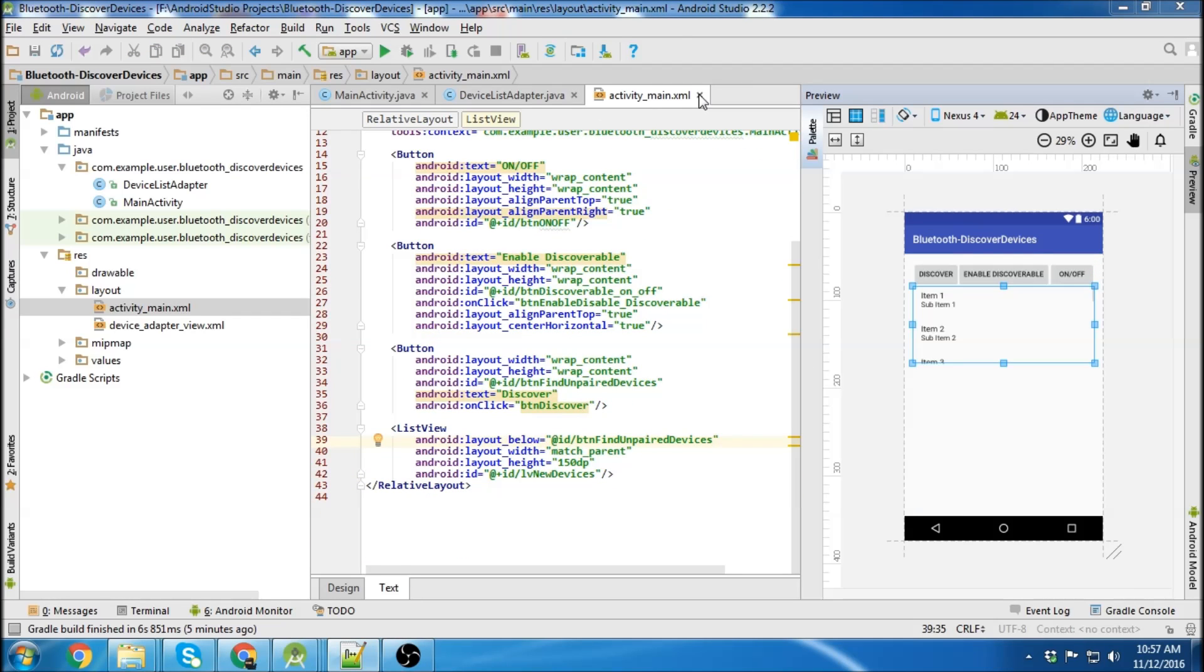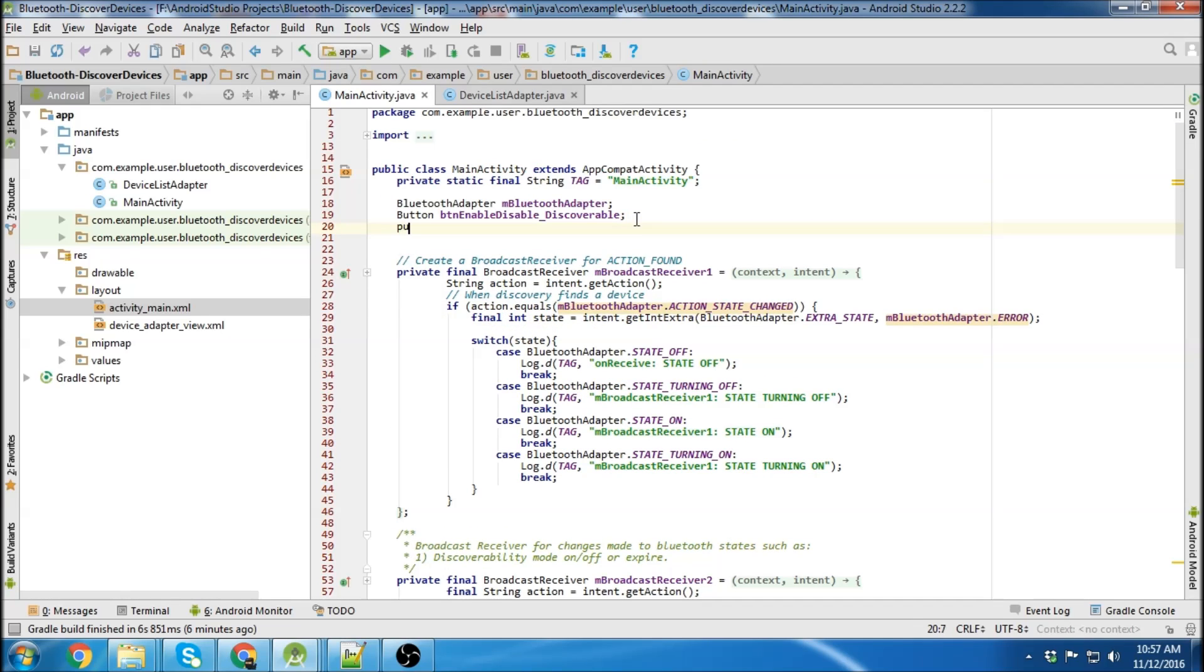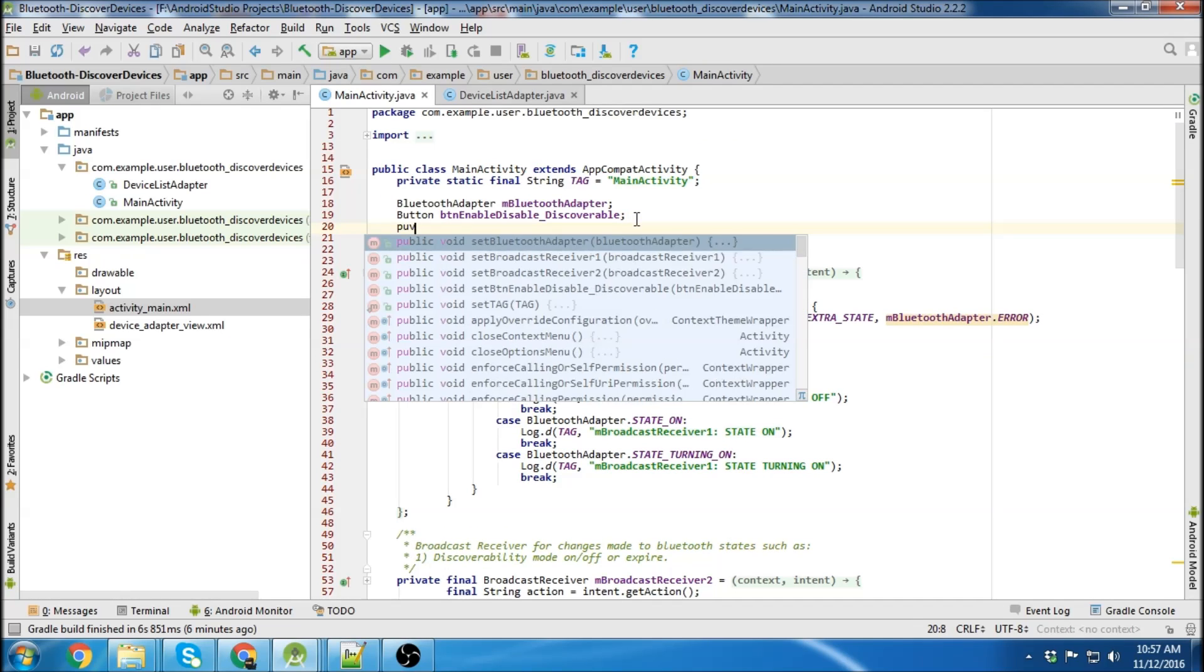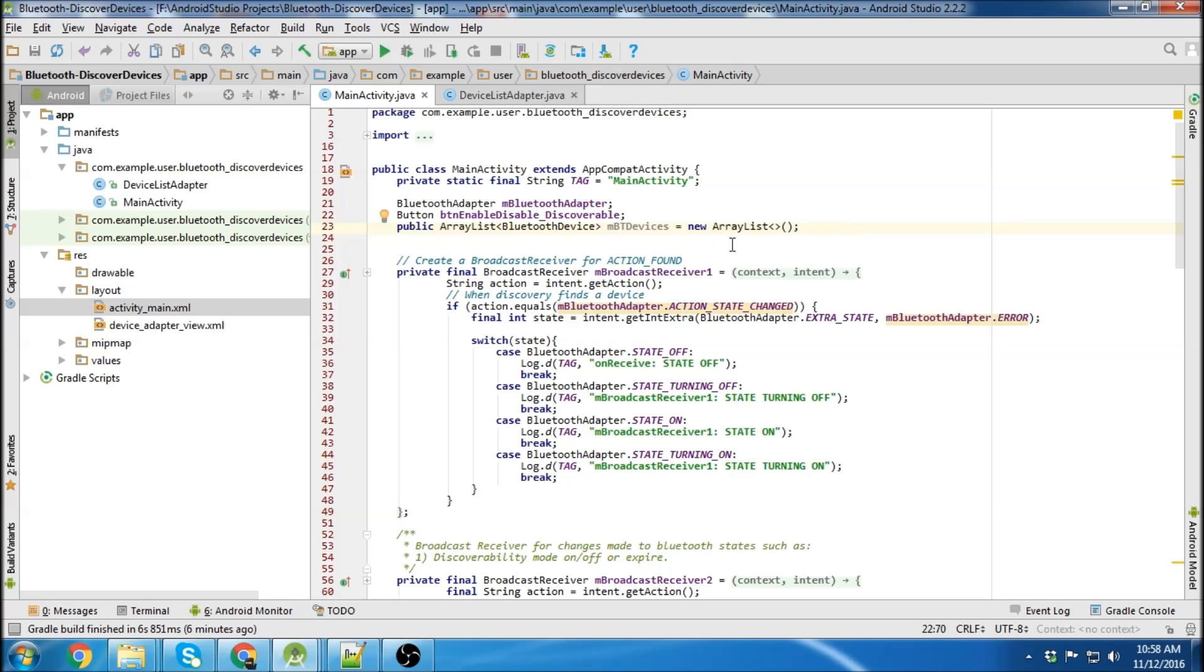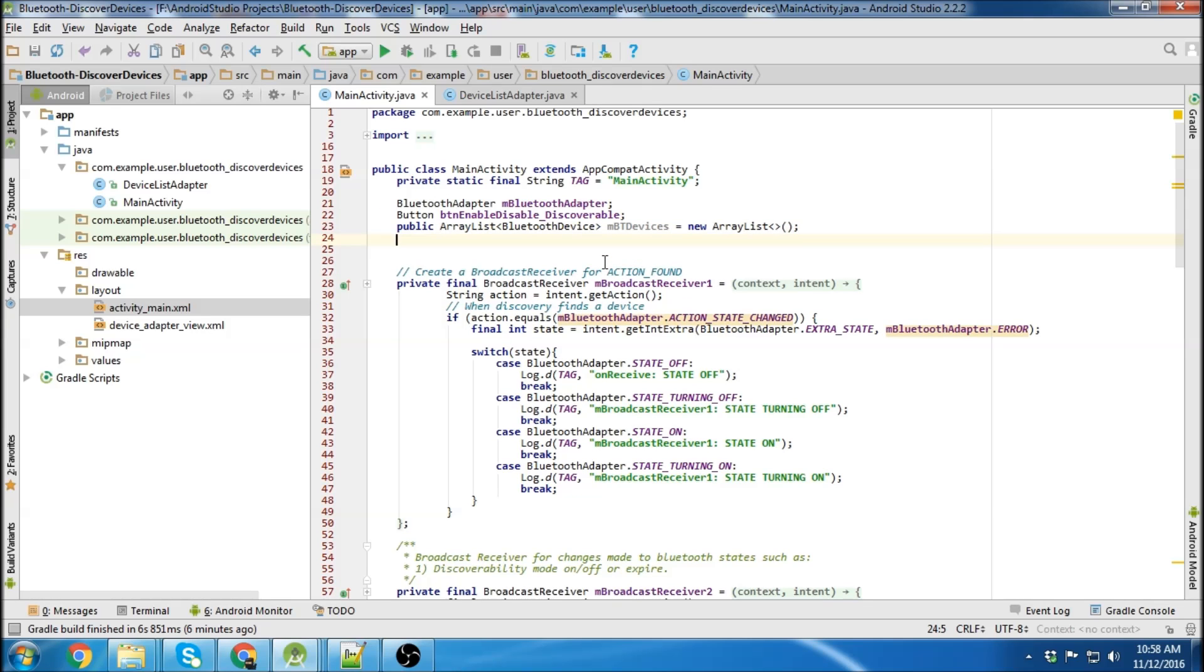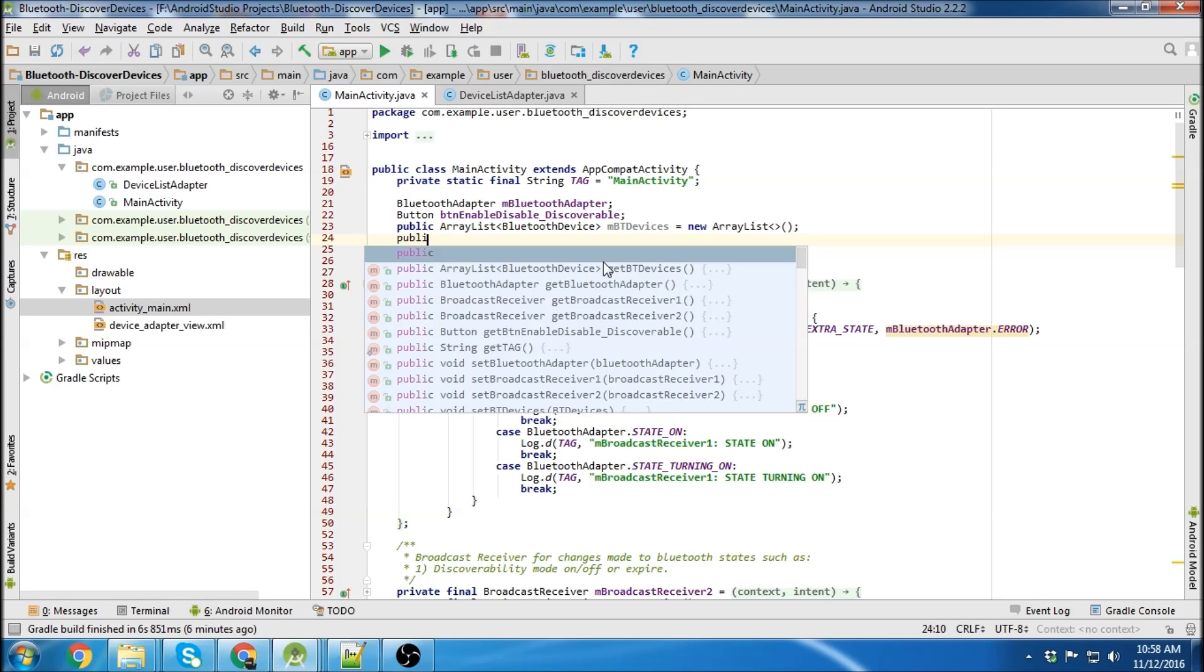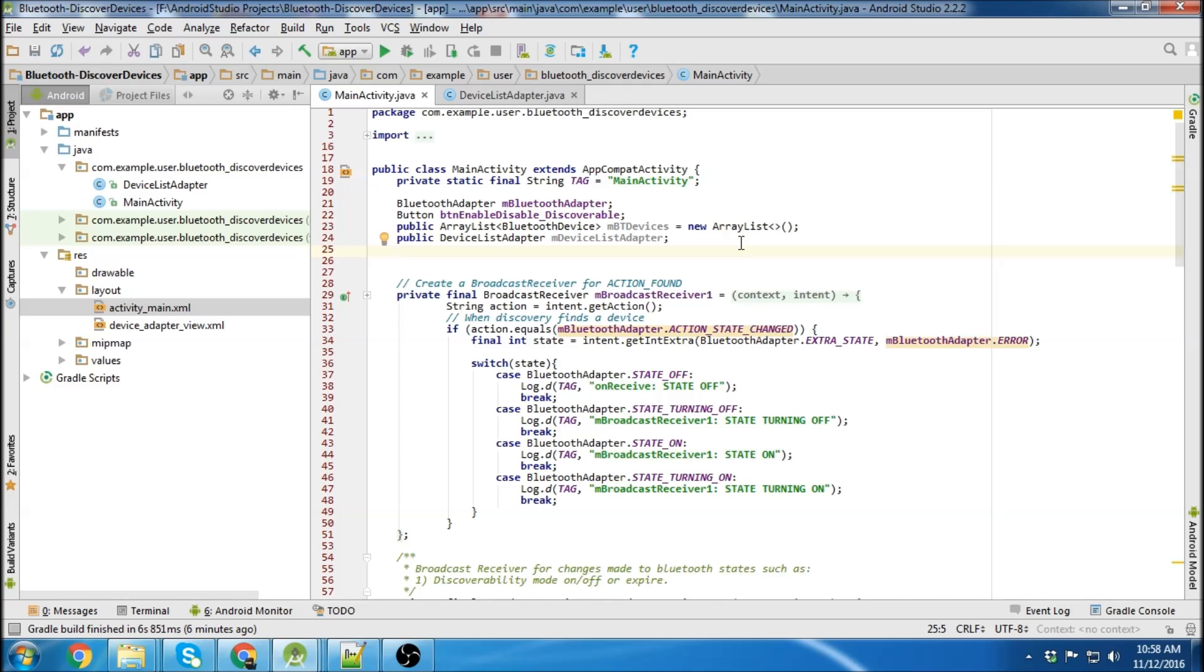Now we're going to go back to main activity and we're going to need an array list to hold our devices that we're searching for. It's going to be an array list of type Bluetooth device because it's going to hold the Bluetooth devices that it discovers. And then we're going to need our device list adapter and then of course we need a list view.